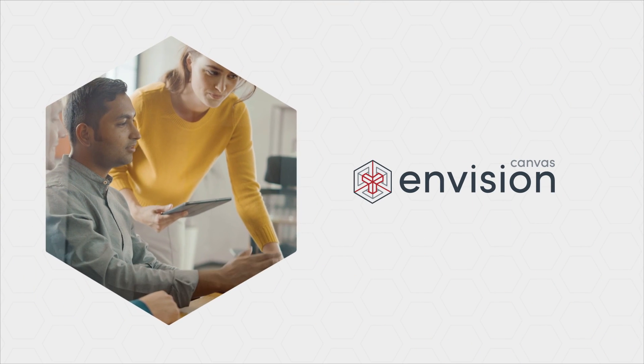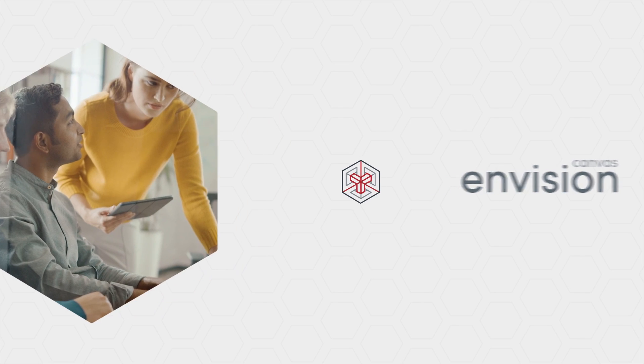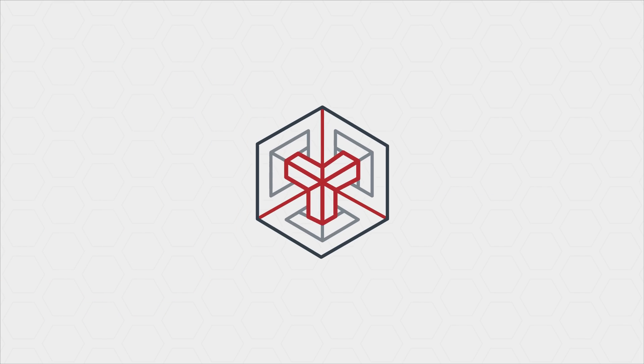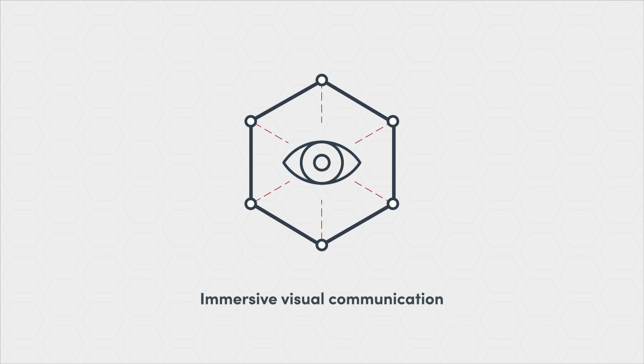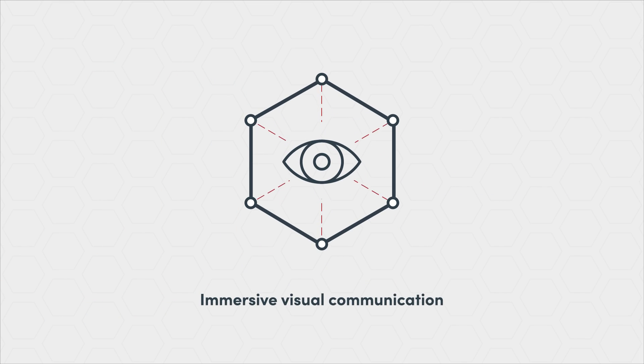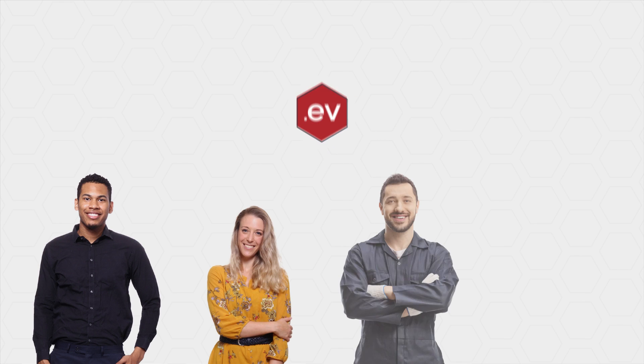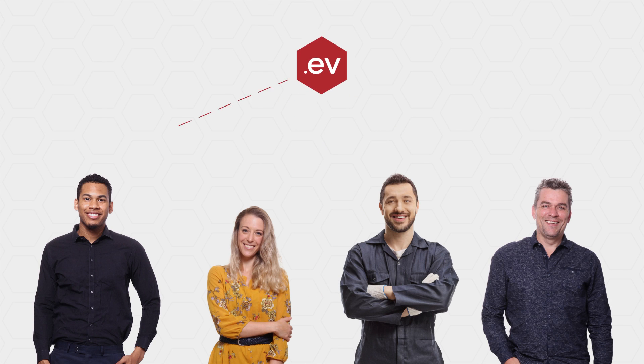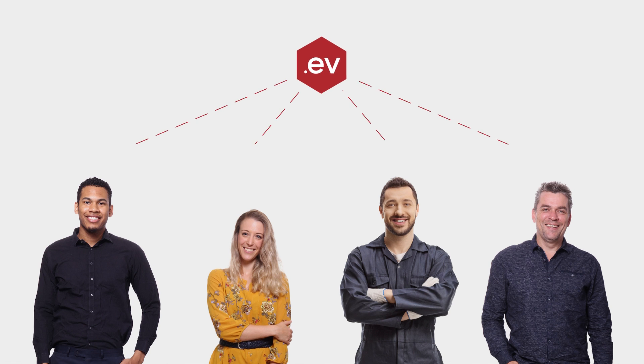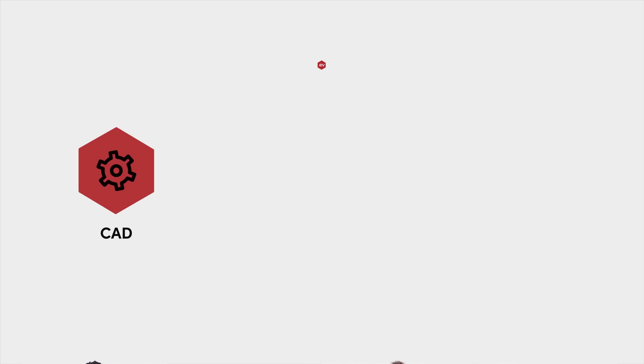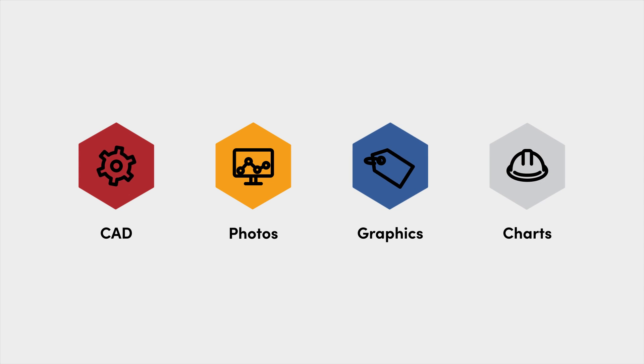Canvas Envision, the product communication platform, helps manufacturers provide the foundation for operational agility through immersive visual communication. Envision empowers everyone, technical and non-technical teams alike, to embrace interactive product materials featuring 2D and 3D CAD, text, photos, graphics, and charts.